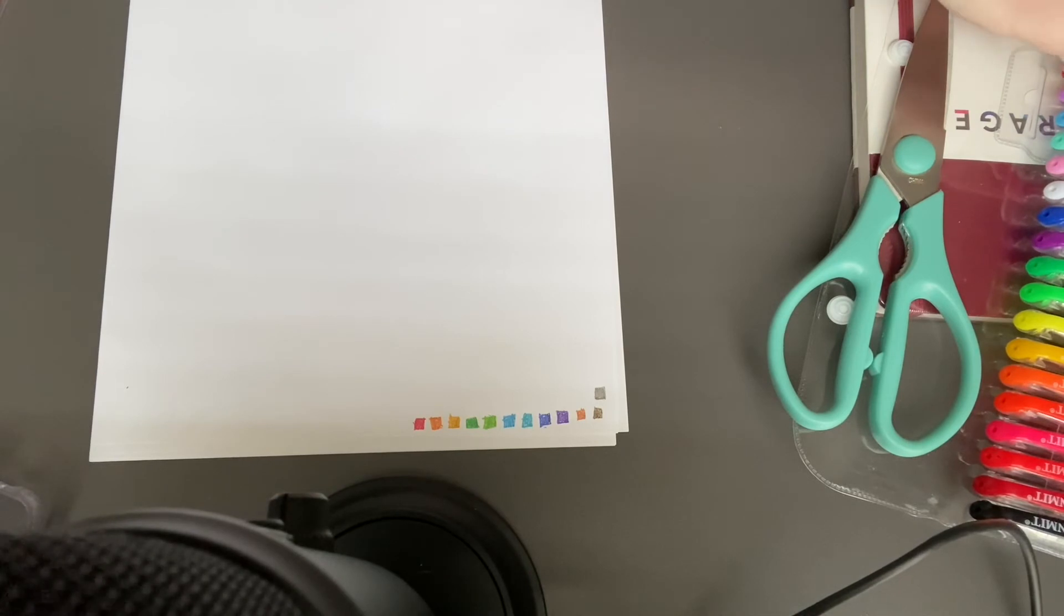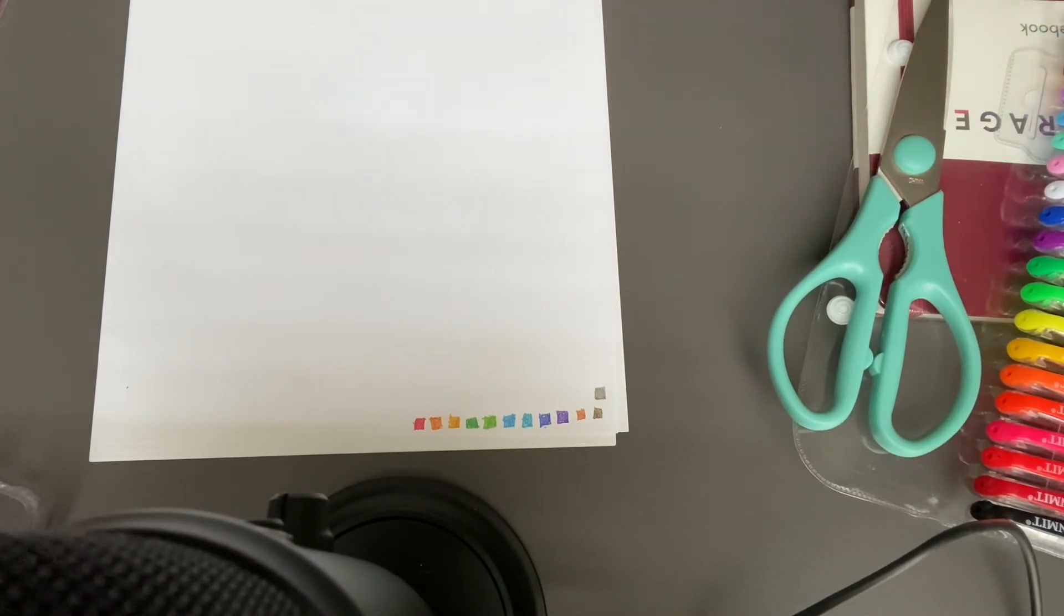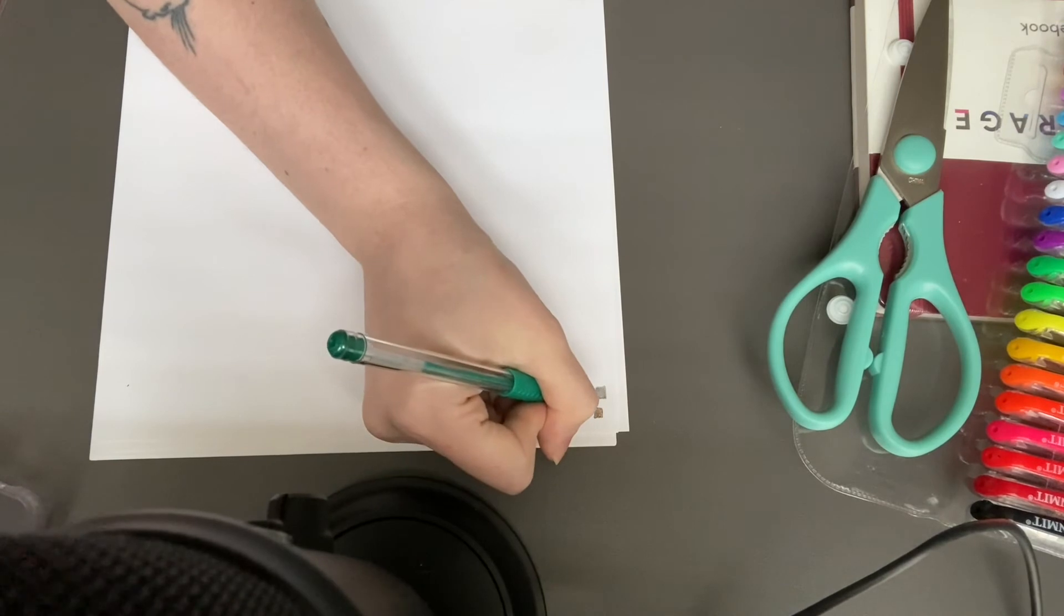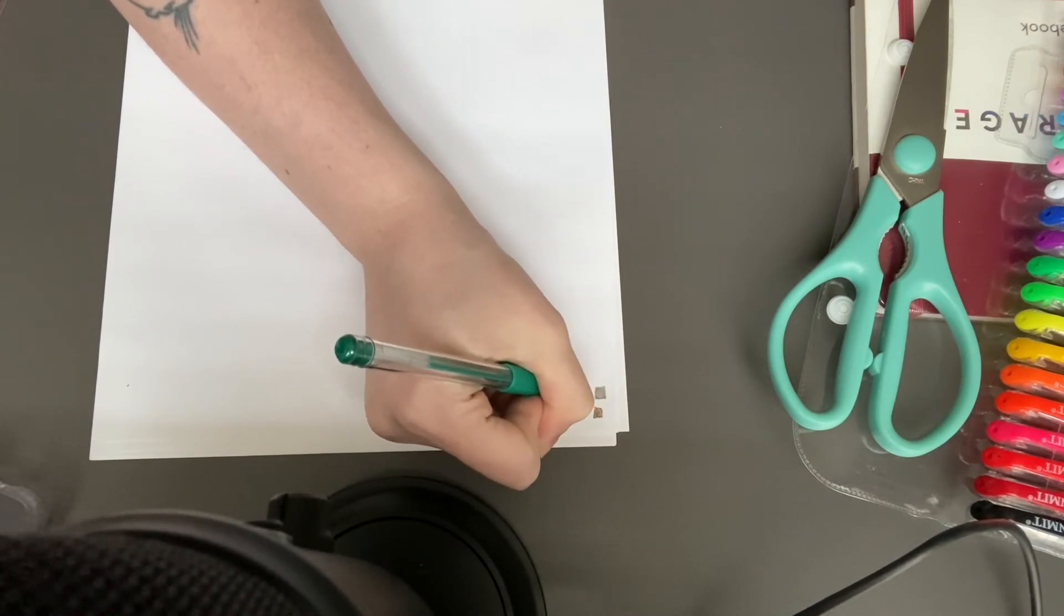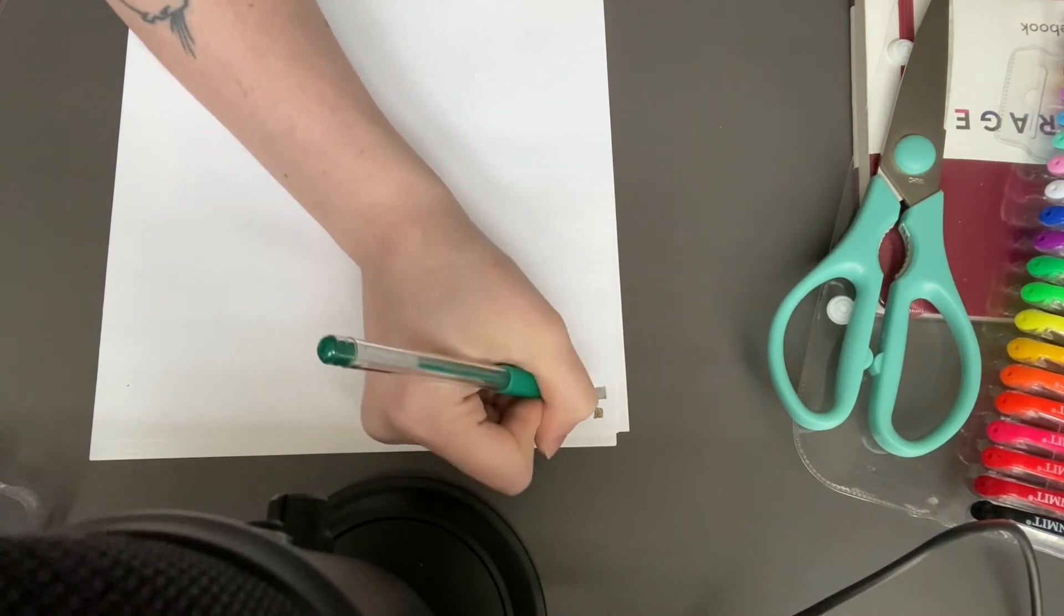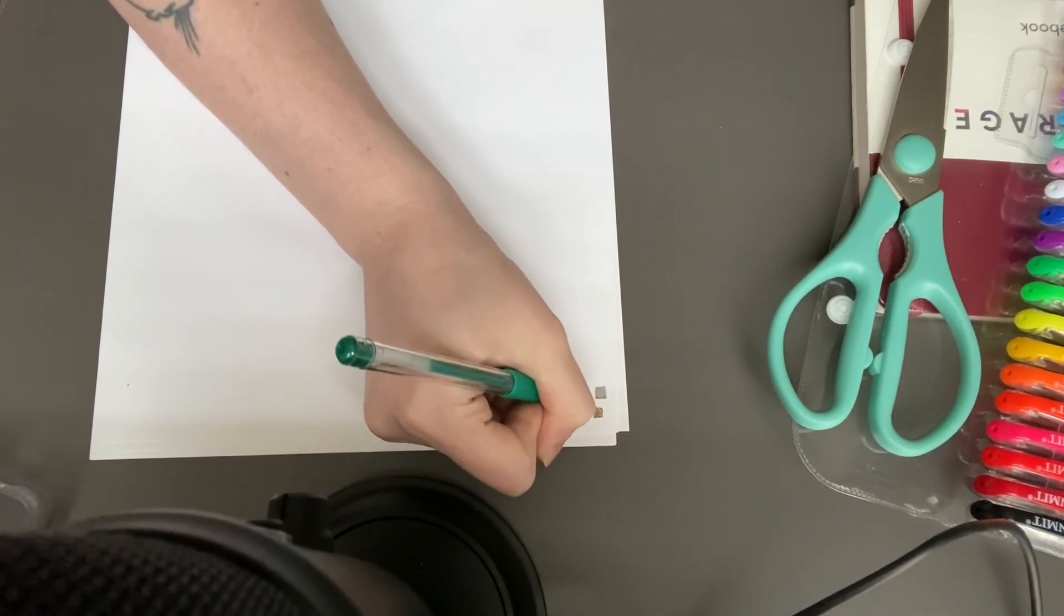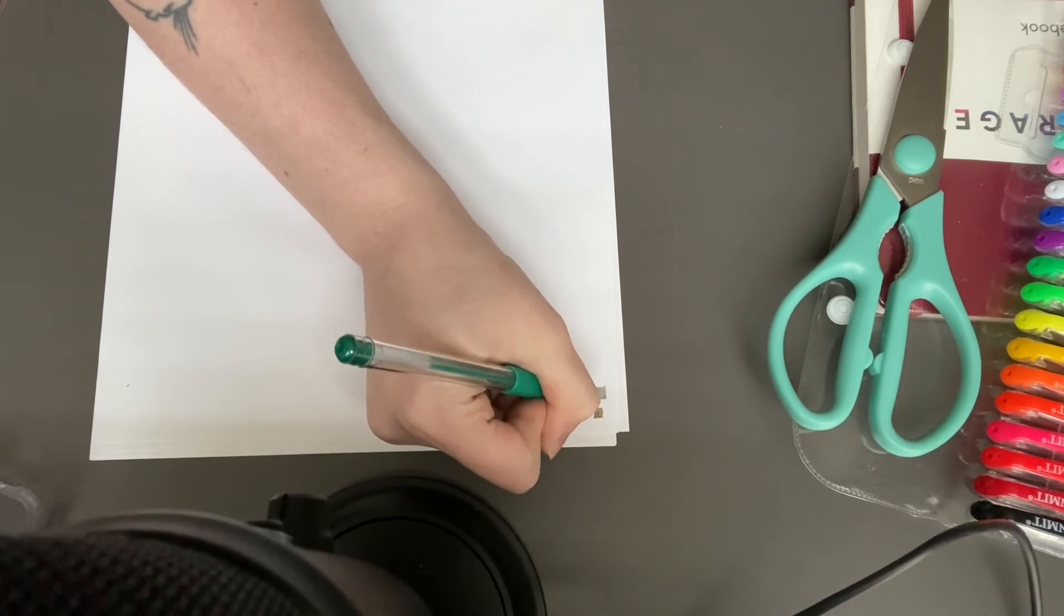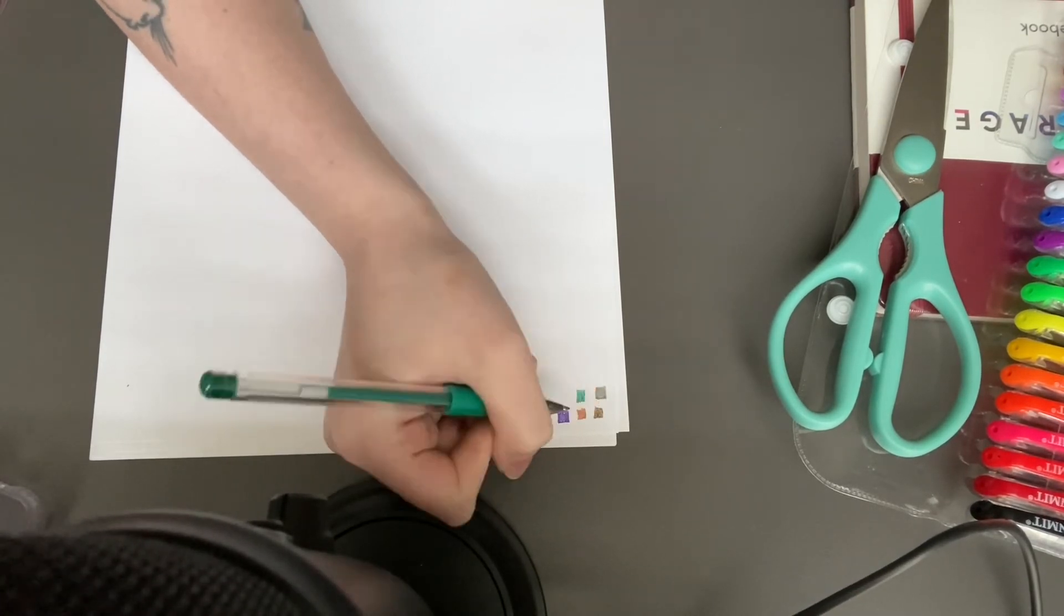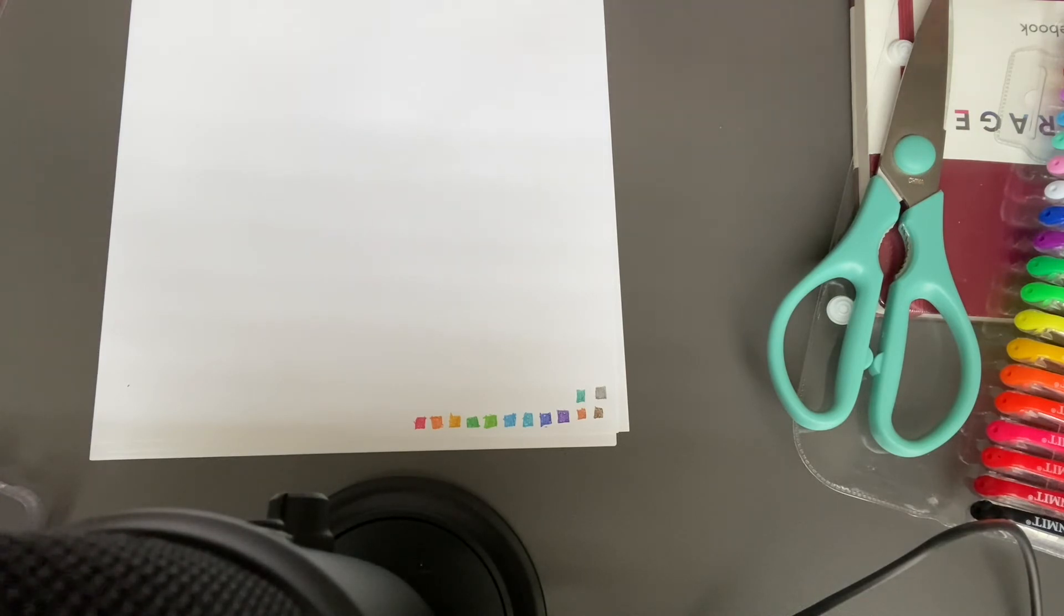I think after I'm done editing and uploading and posting this video, I am going to color with these. I have a Christmas coloring book I got several years ago that I color during the Christmas season.